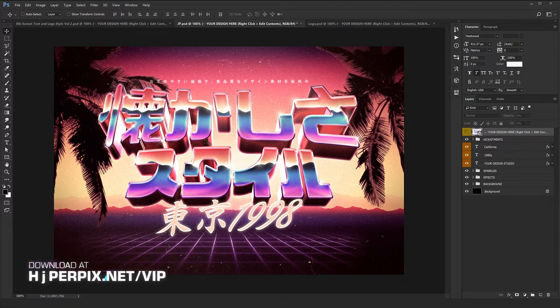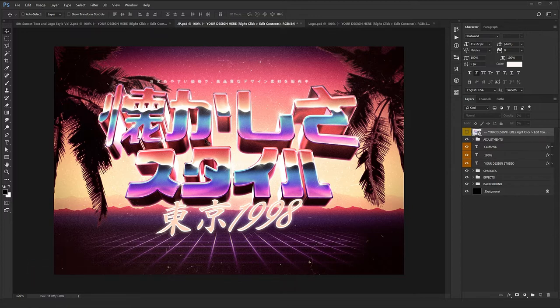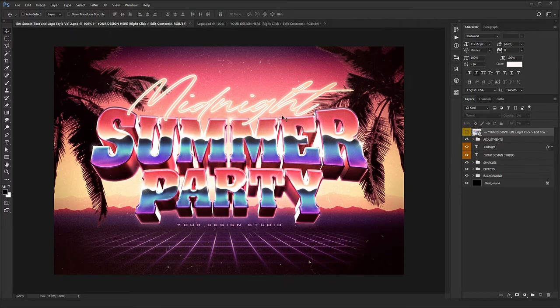If you want to download this template, just refer to hyperpix.net and join the VIP membership. You're going to have unlimited access to all of our styles on Hyperpix, including future updates. So let's get started with editing this adorable template.